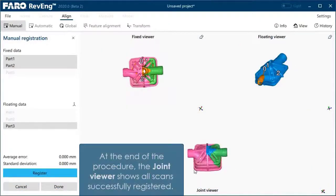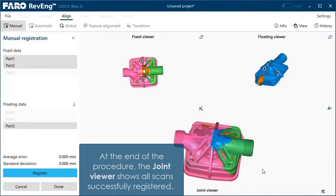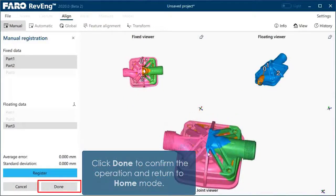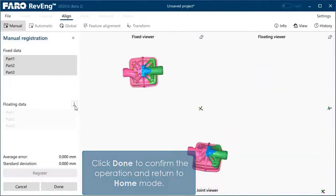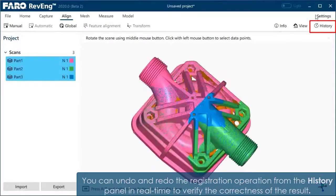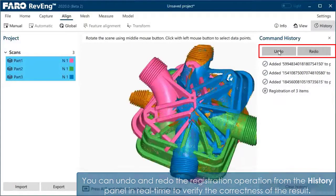At the end of the procedure, the joint viewer shows all scans successfully registered. Click Done to confirm the operation and return to home mode. You can undo and redo the registration operation from the history panel in real time to verify the correctness of the result.